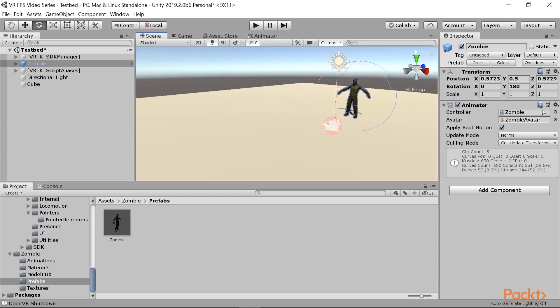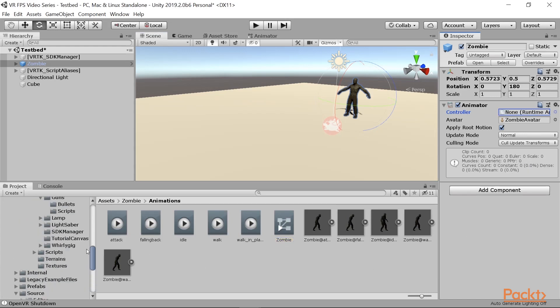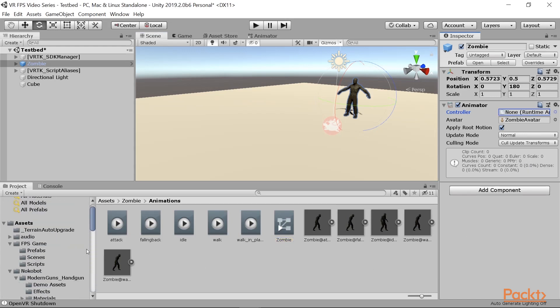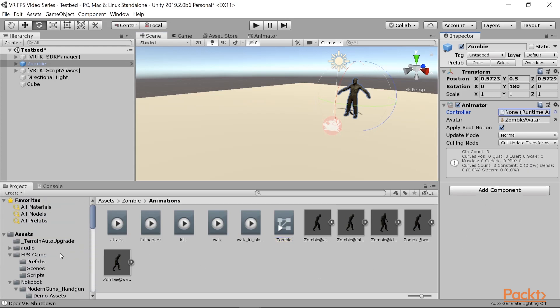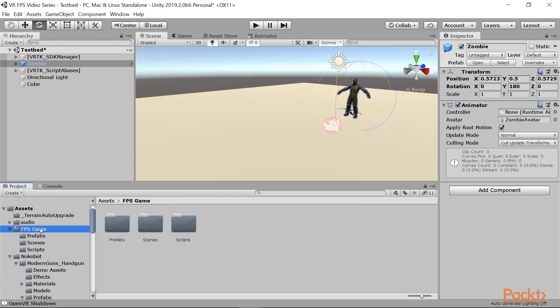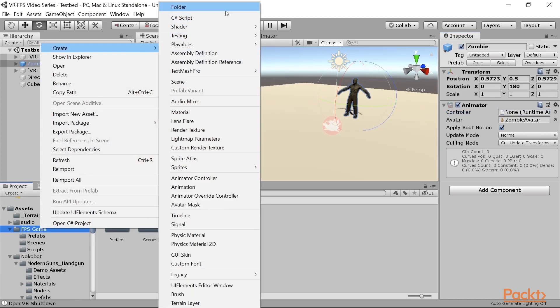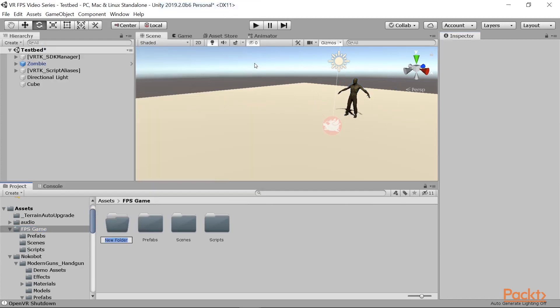In our case, we don't want to use this built-in controller, so I'm going to go ahead and delete this, and we're going to create our own animator controller instead. I'm going to go ahead and create a new folder inside of the FPS game folder, which I'm going to call animations.